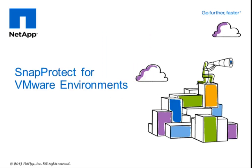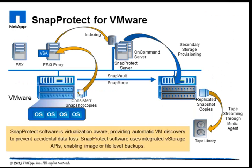Welcome to this short video demonstration on SnapProtect for VMware environments. This pictorial represents the SnapProtect for VMware environment. SnapProtect software is virtualization aware, providing automatic VM discovery to prevent accidental data loss.